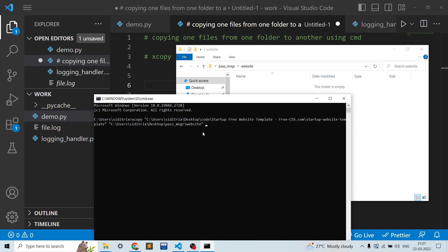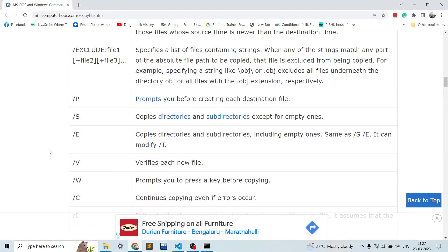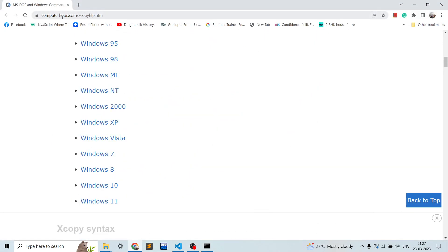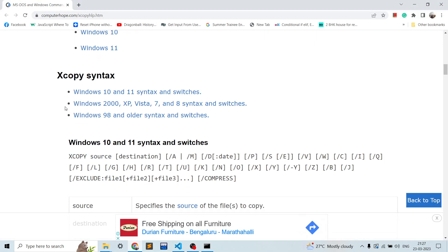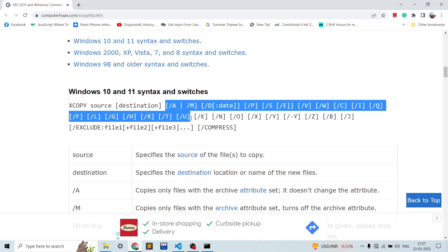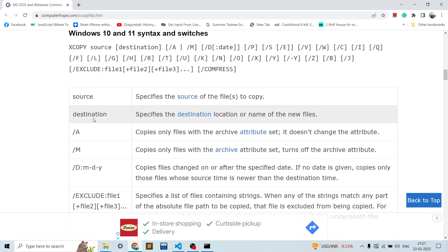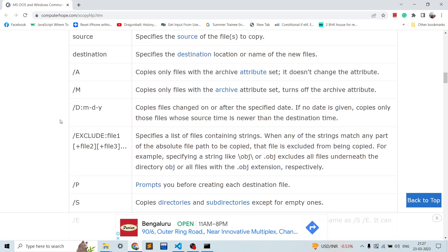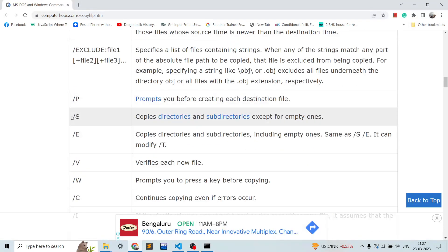This is one website called computerhope.com and it has multiple syntaxes that can be provided based on your specifications. Like you can provide slash s for copying directories as directories except for the empty ones, and slash e when you want the empty ones.